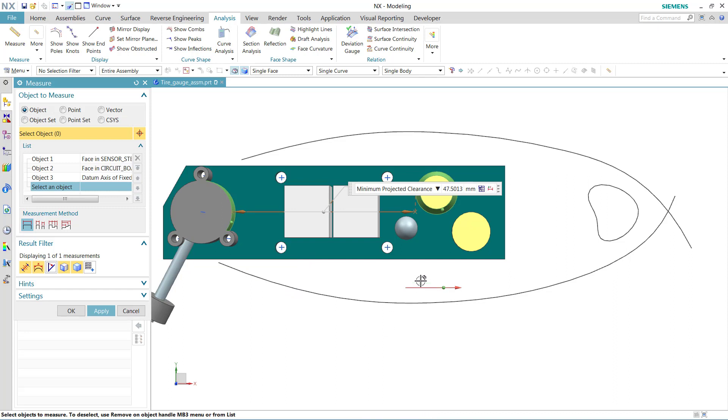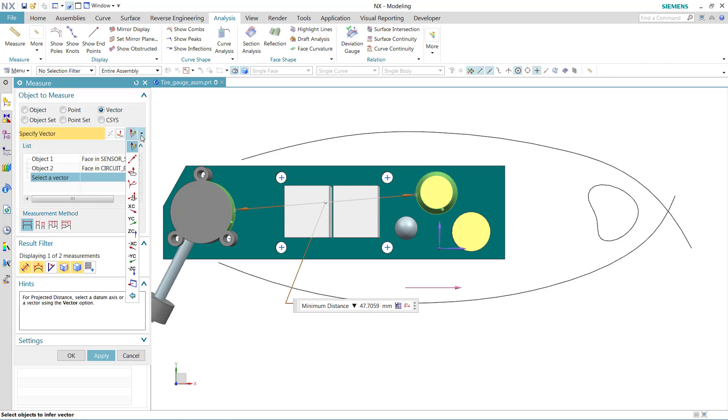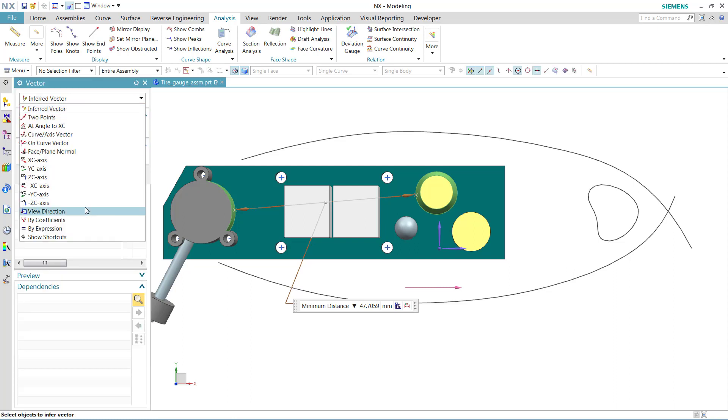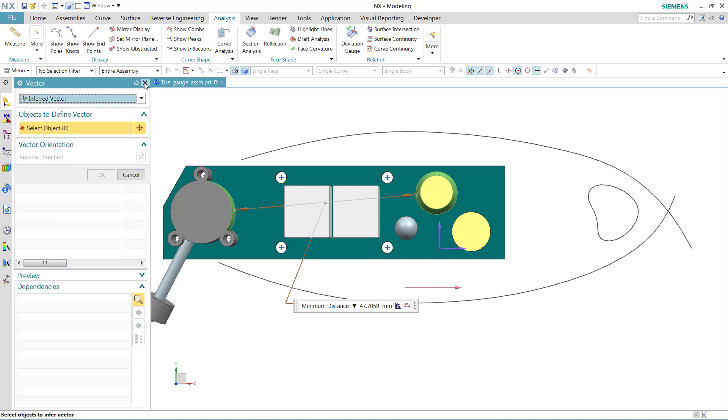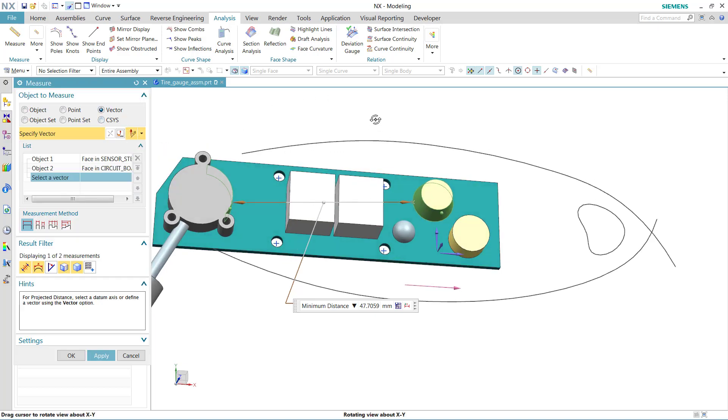But if I don't have that axis handy, if I delete that one, and I need to construct a vector here, I can come to the vector constructor. This will give us all of those options for constructing vectors out there, including all of the options that are in here. And we can use any or all of these to construct a vector.